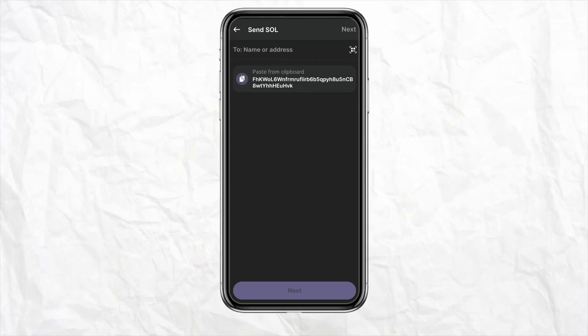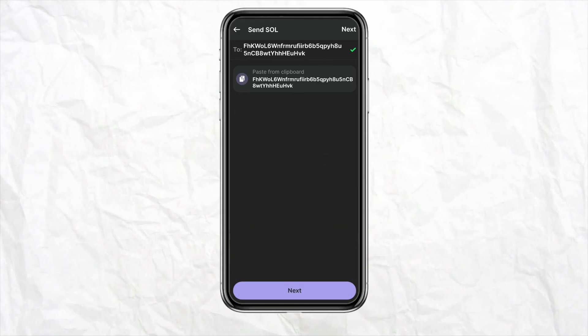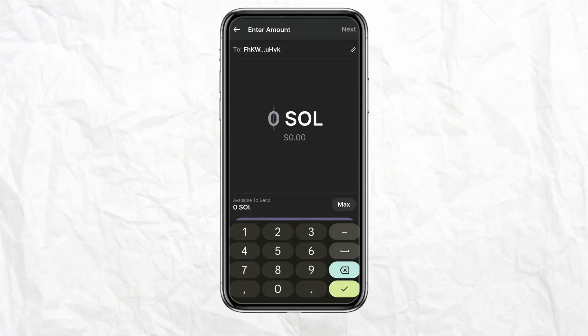Select the Solana that you want to transfer. In the name or address section, paste the Coinbase Solana address that you just copied from your Coinbase account. Paste it right there, and then click on Next.